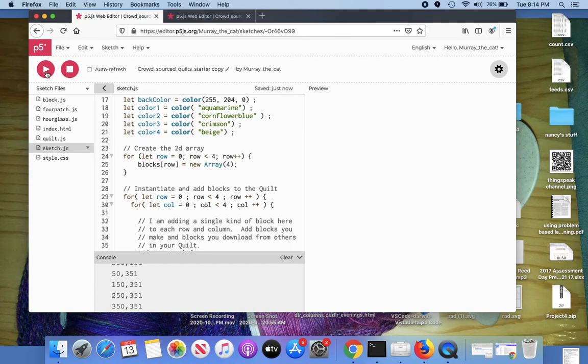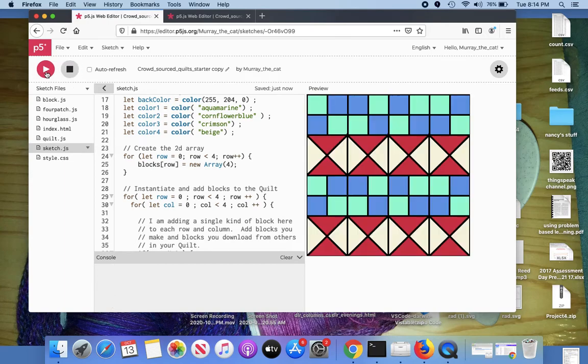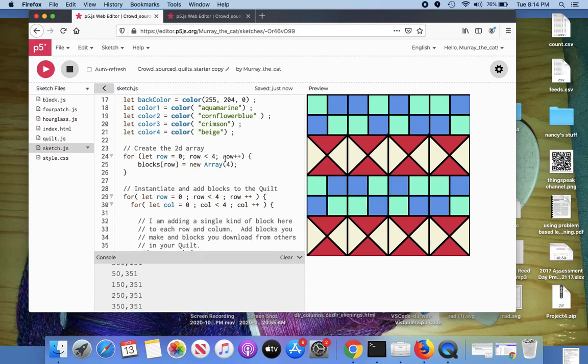And run it. And sure enough, the blocks change color. So there is a lot of room in this activity for creativity. Choose your colors. Choose your blocks.